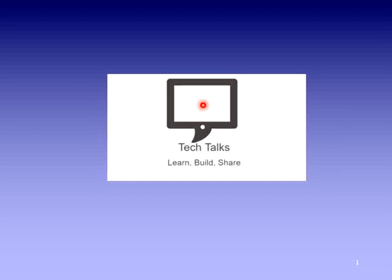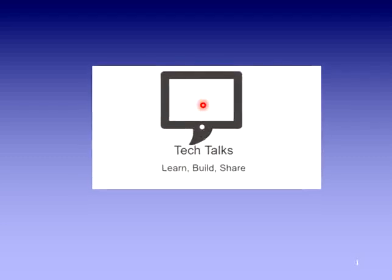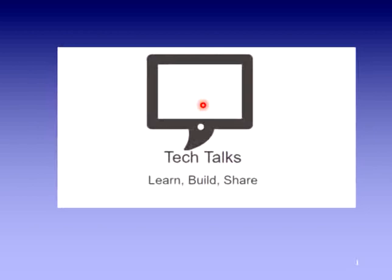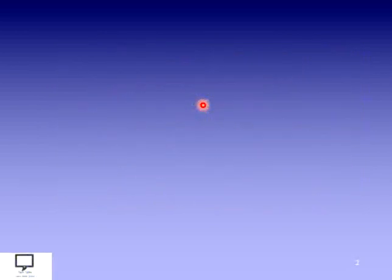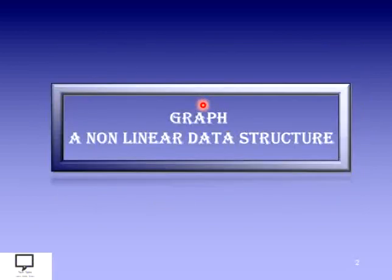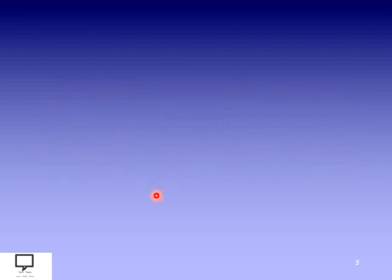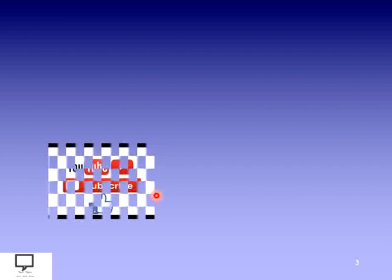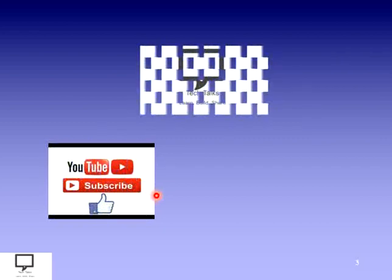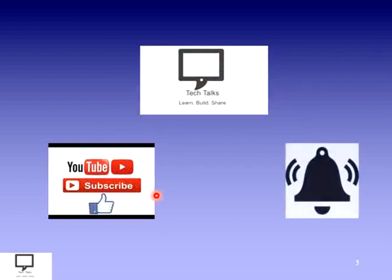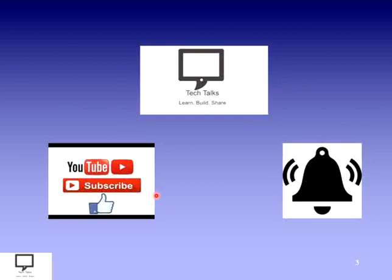Hello friends, I am Sampada Kulkarni, welcome to my channel Tech Talks. In this video series, I am explaining a non-linear data structure: graph. So let's study about graph in detail in this video series. Before moving to the content, I would like to request you to subscribe my channel Tech Talks and keep the bell ringing.